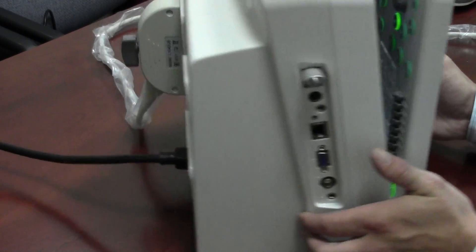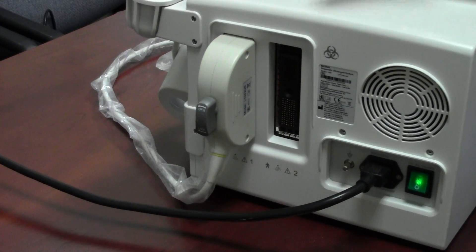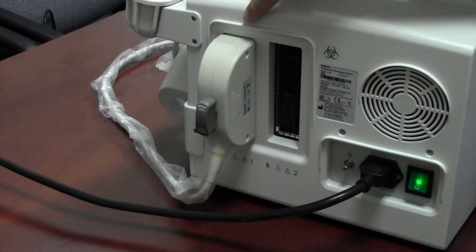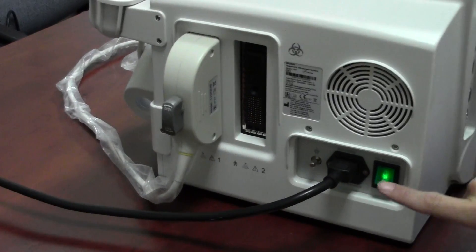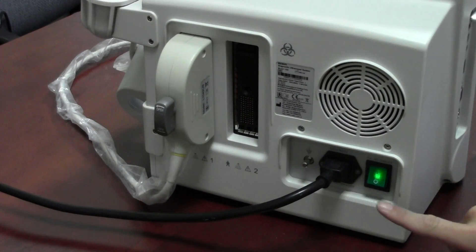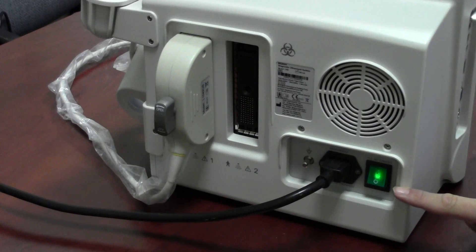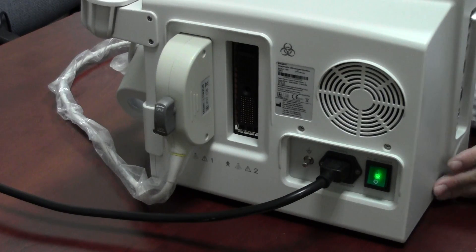To the rear, you've got the transducer ports, port 1, 2, this is the IEC power cable, and the breaker switch.